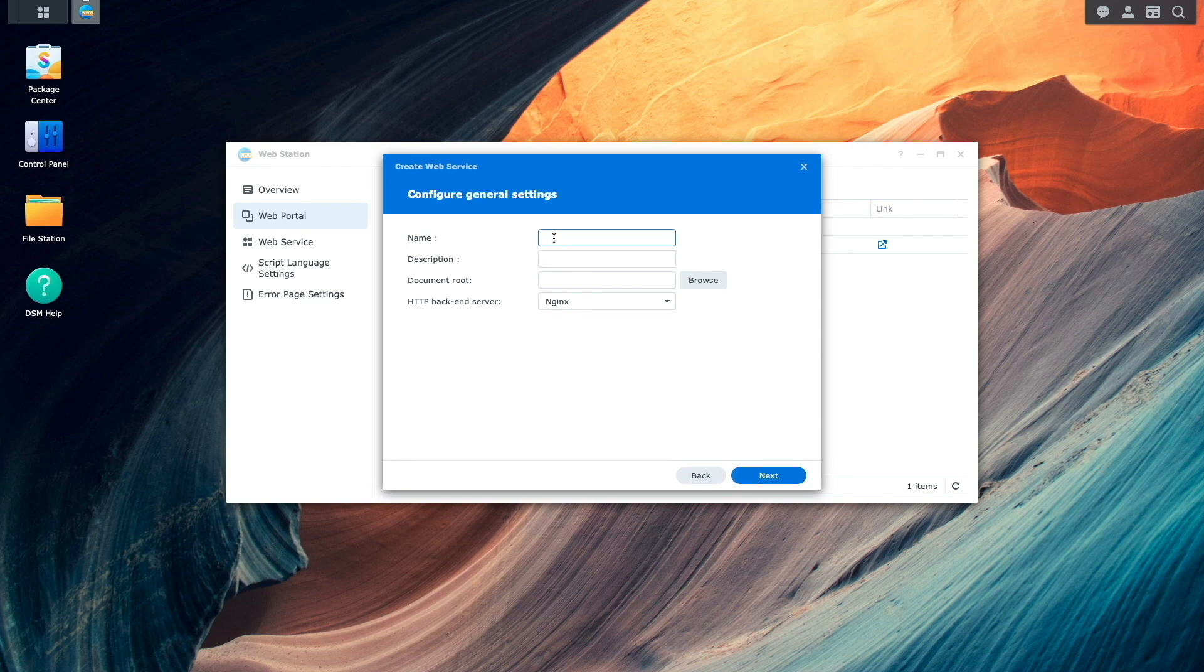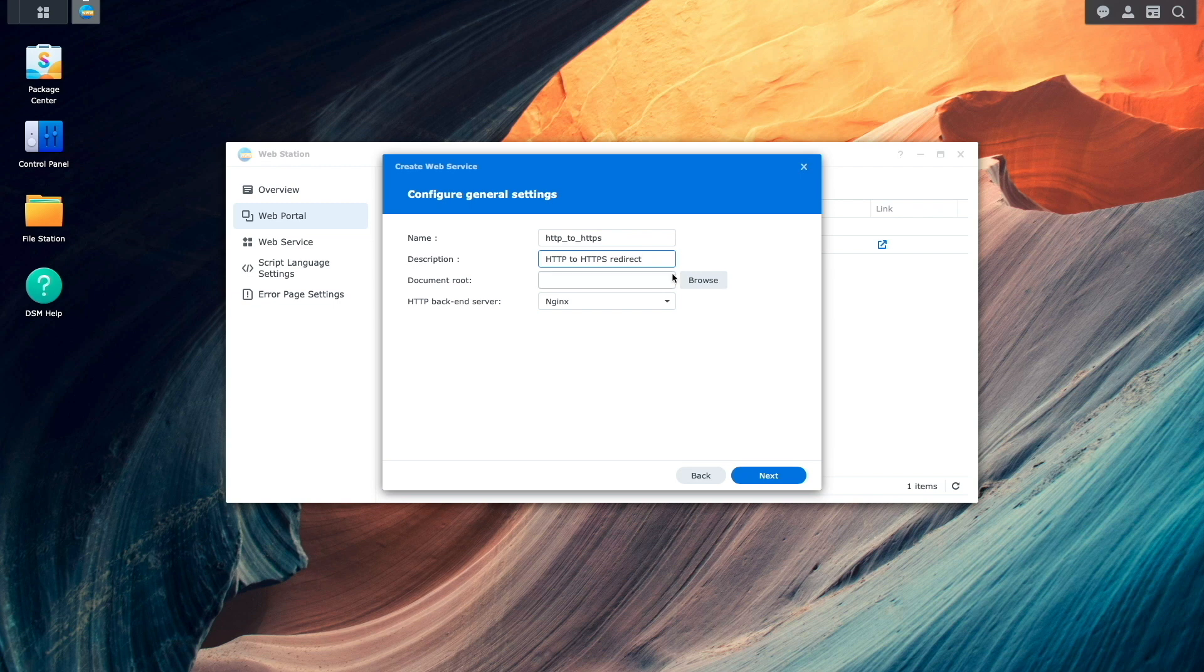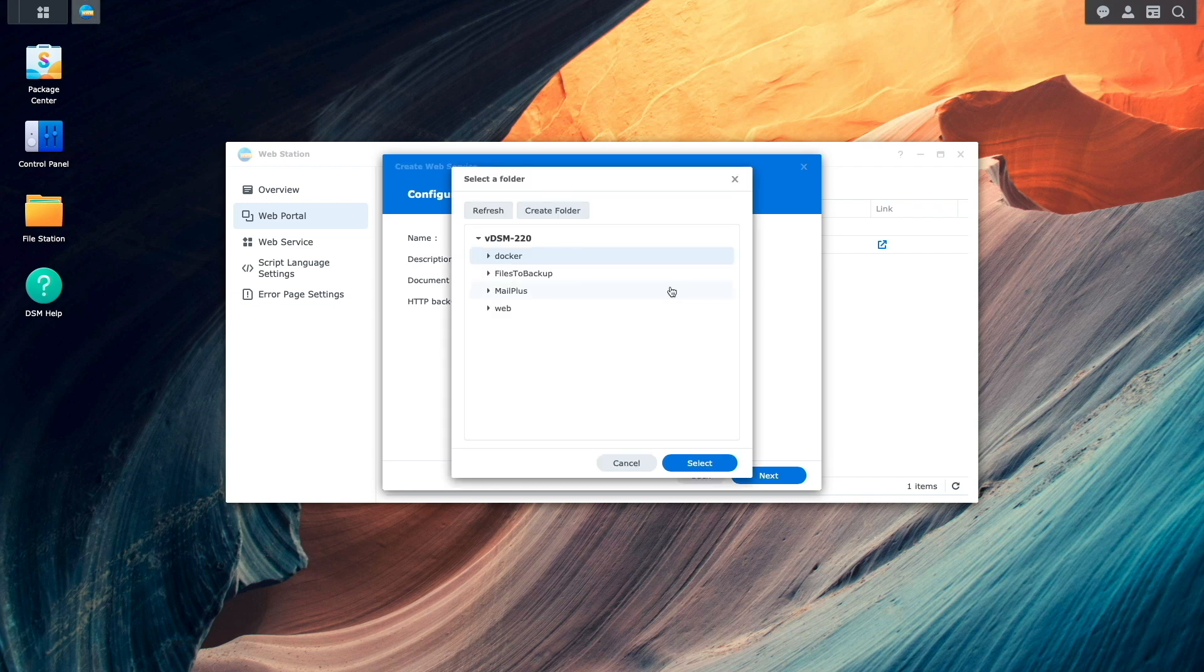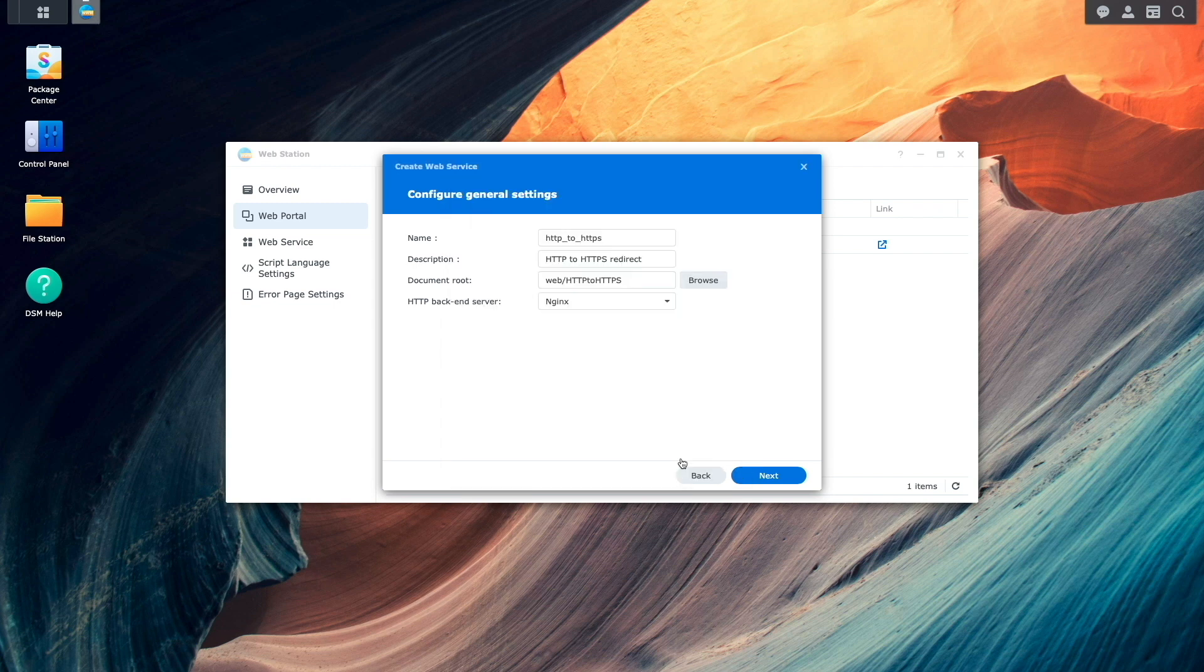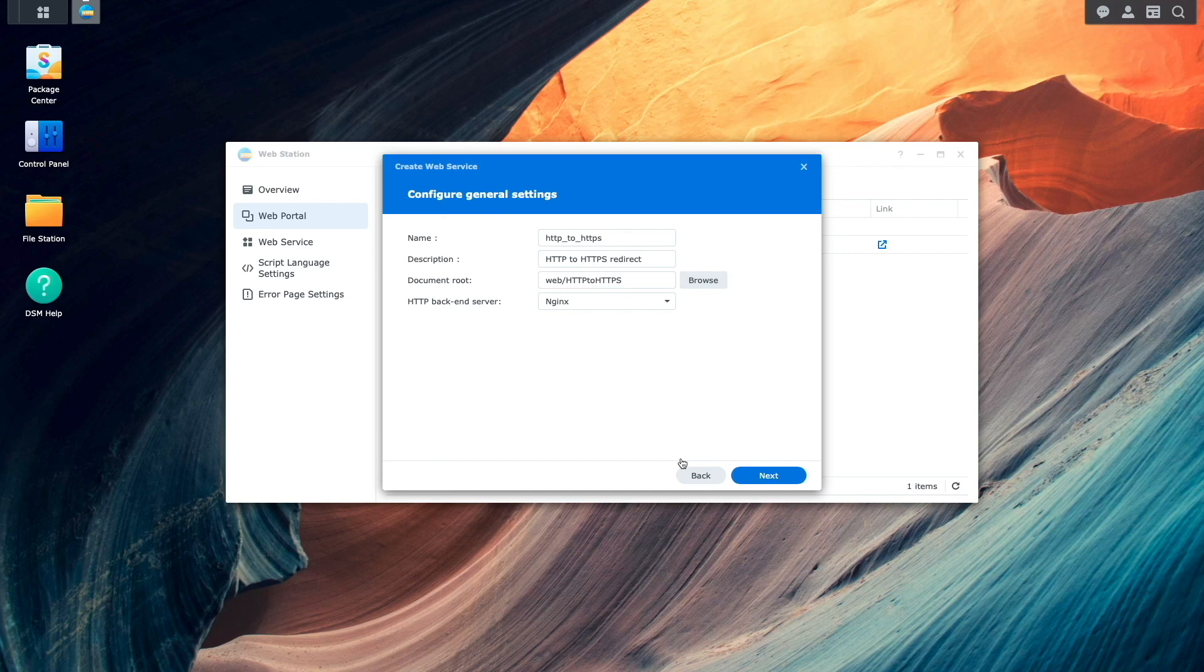Under general settings, I'll enter in a name and description. For document root, I'll select the HTTP to HTTPS folder under the web shared folder that contains the .htaccess file.